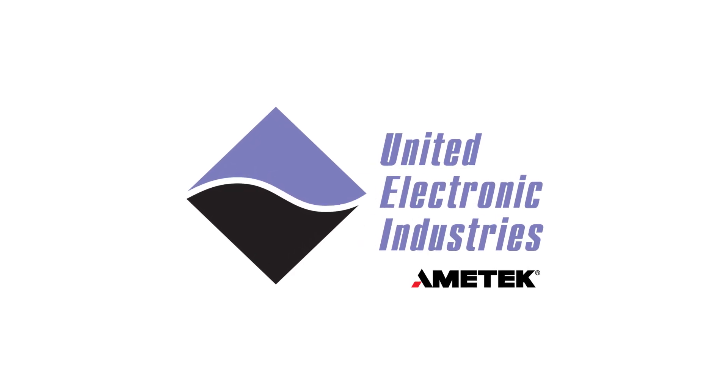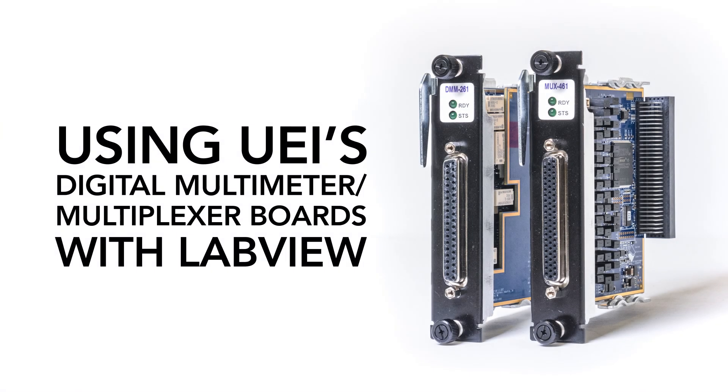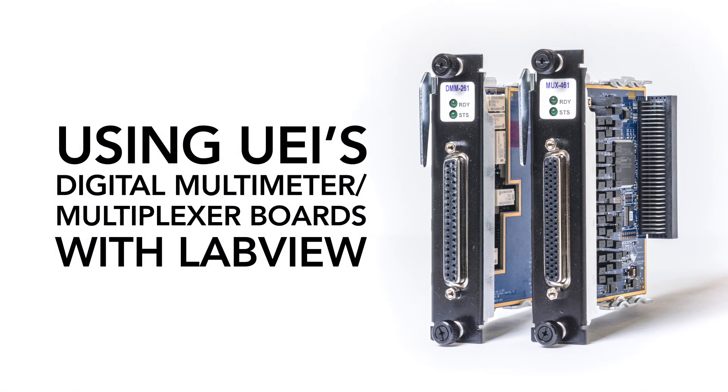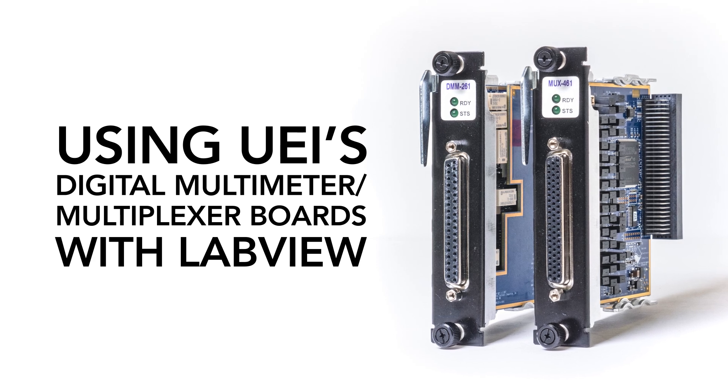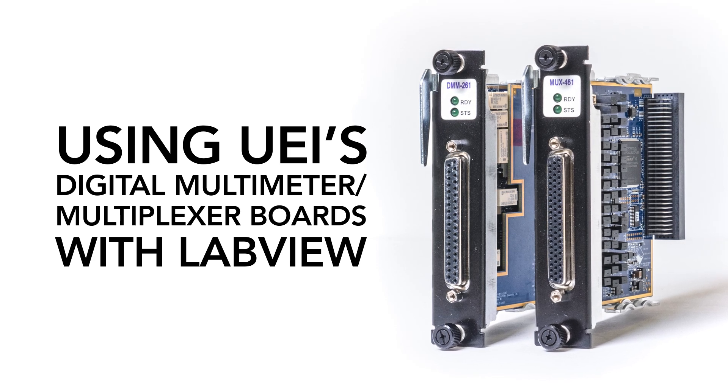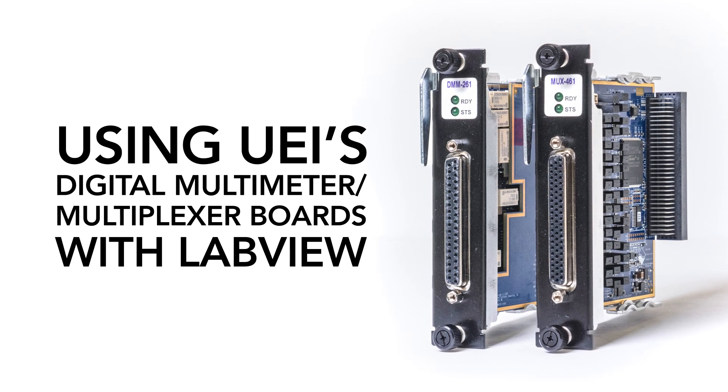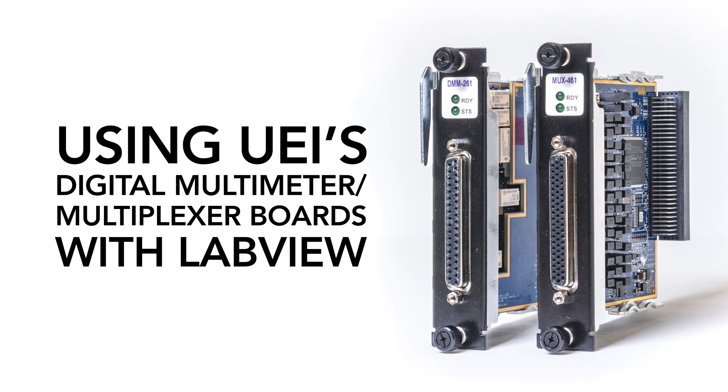In this video, we're showing how you can use LabVIEW to perform measurements with our digital multimeter multiplexer board combination.